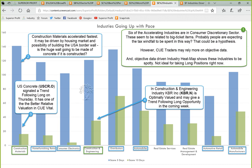What about construction? The US president made a commitment to build a wall along the border with Mexico, and there is some report he may be traveling to the border to review prototypes. We see construction materials went up with the fastest pace — it may also be driven by the housing market or the possibility of a border wall. The stock US Concrete (USCR) signaled a trend-following long on Thursday and has one of the better relative valuations in QVITAL. Let's look at construction materials in QH, drill down to the stocks, and then look at the chart of US Concrete.